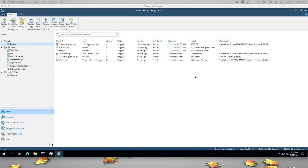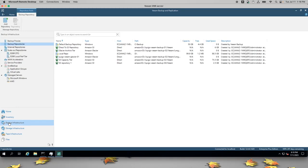What you're looking at is my VBR server. When I select Backup Infrastructure and then Backup Repositories, you can see that I have several S3 buckets configured already.